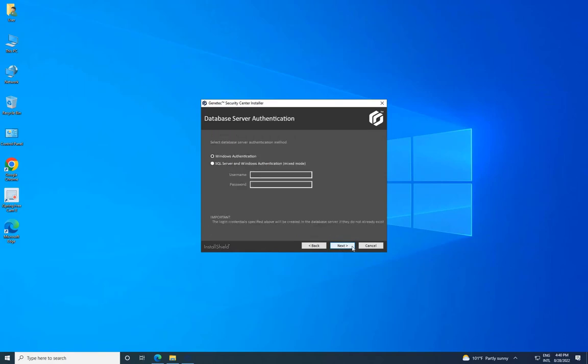On the Database Server Authentication page, select an option: Windows Authentication or SQL Server Authentication. It is recommended to use Windows Authentication, then click on Next.